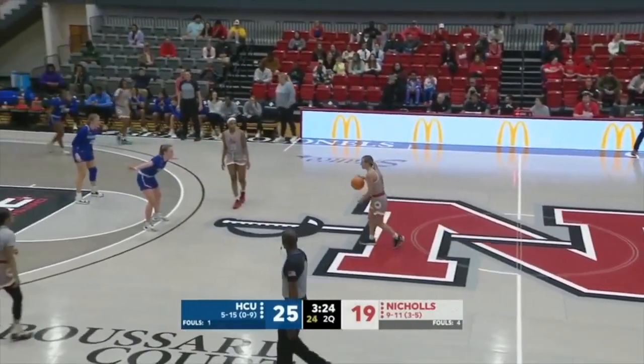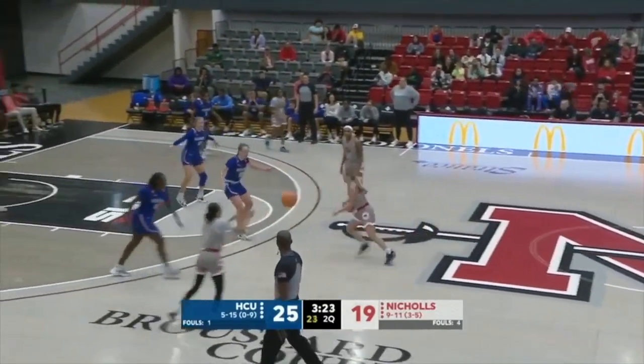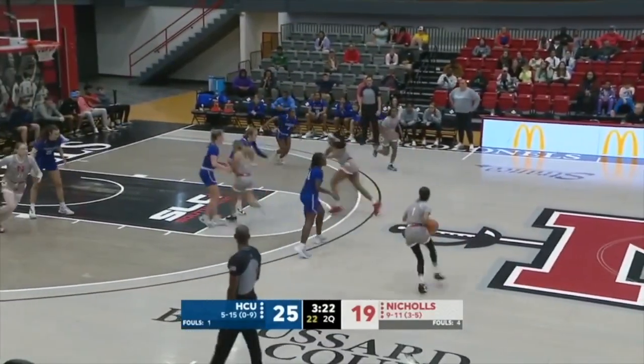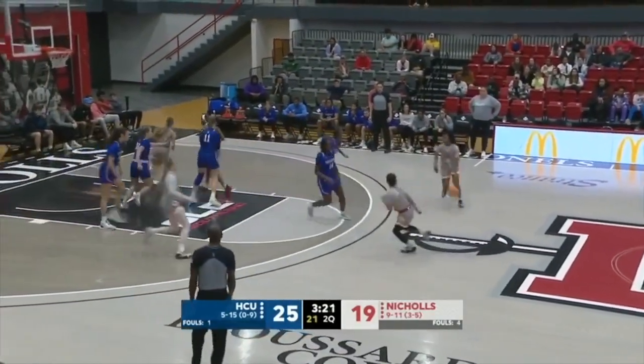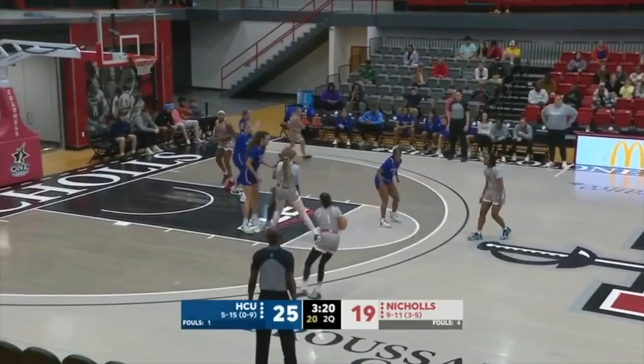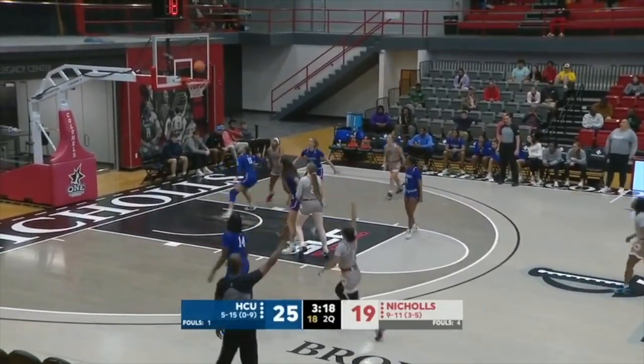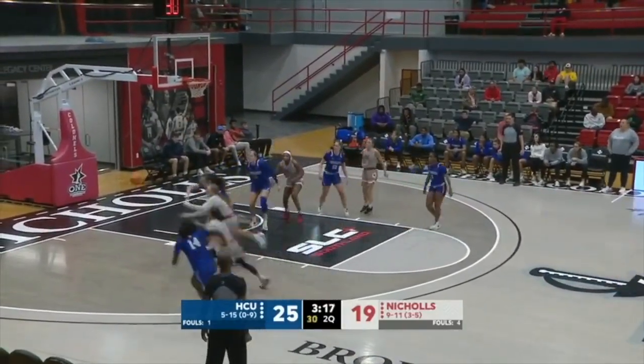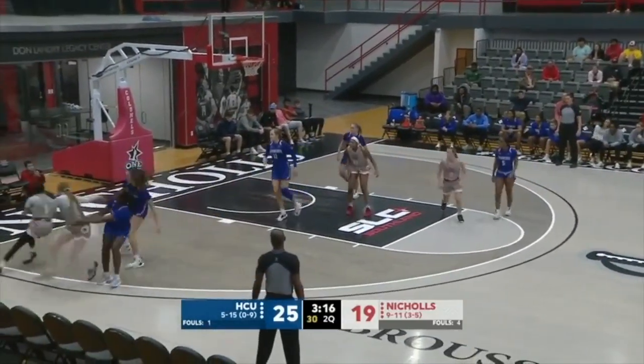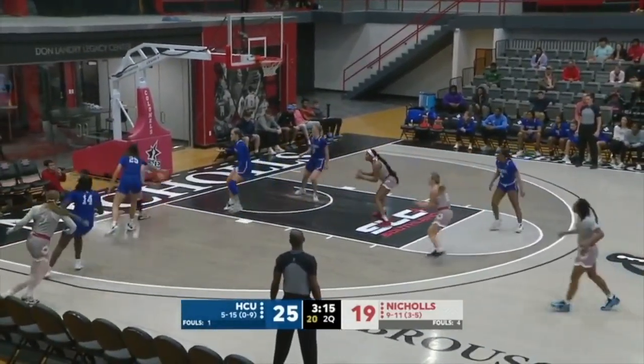3:25 to go. A first half that has kind of cruised on by. Etienne — too much space — she missed it short. Fighting for the rebound, she's got it, attacks baseline — did she step out? I think she did.